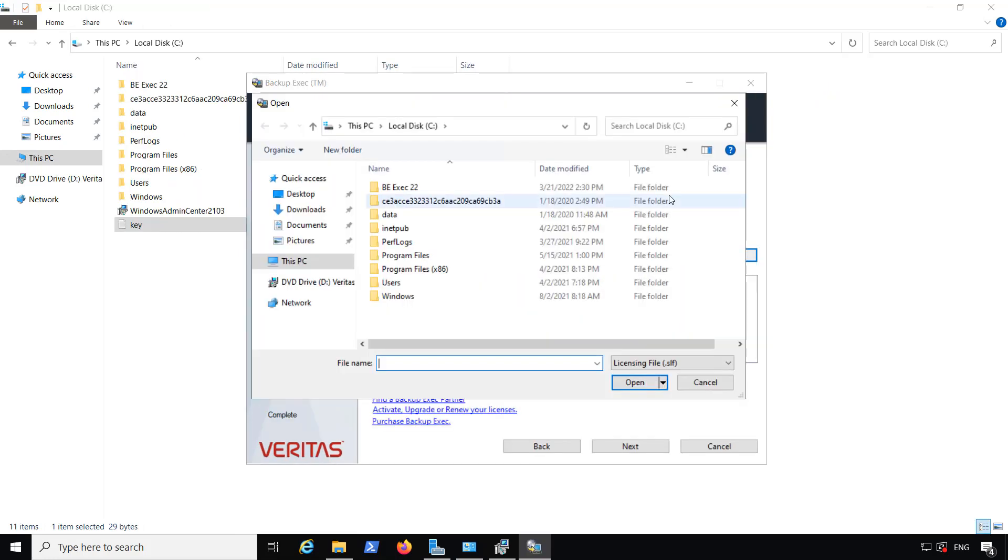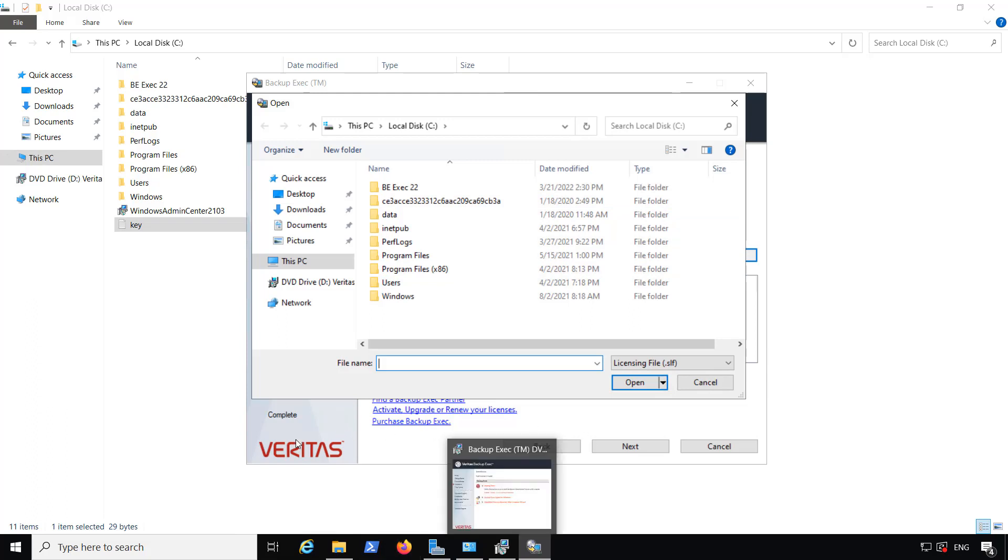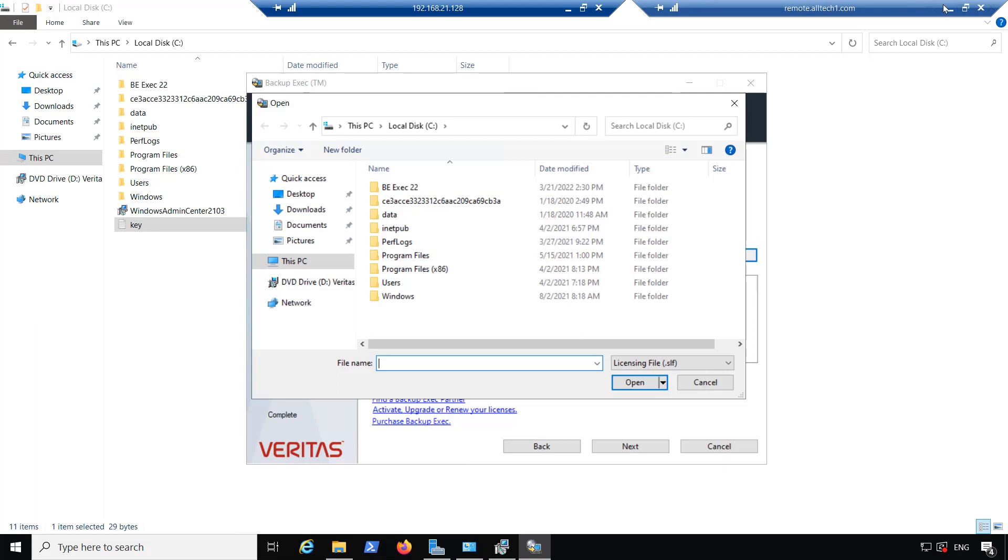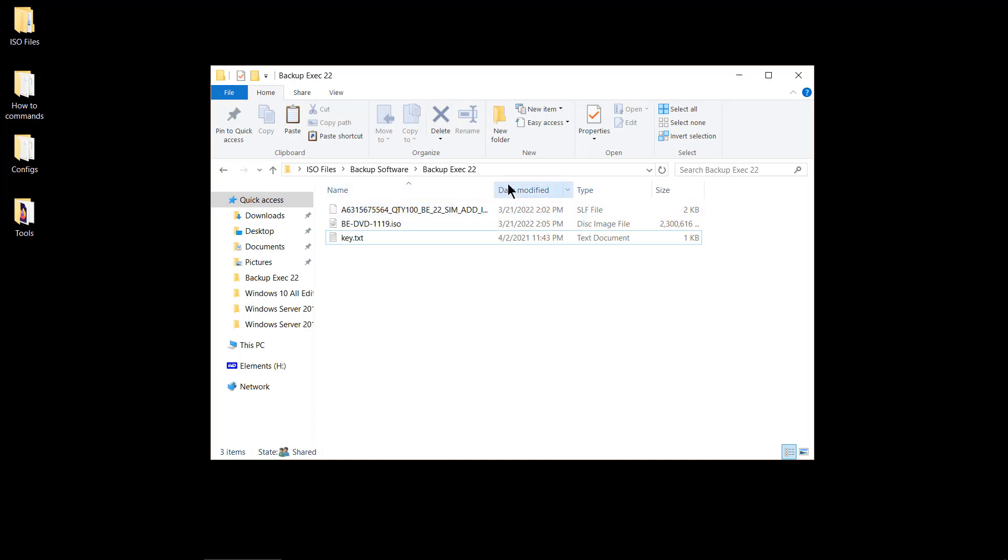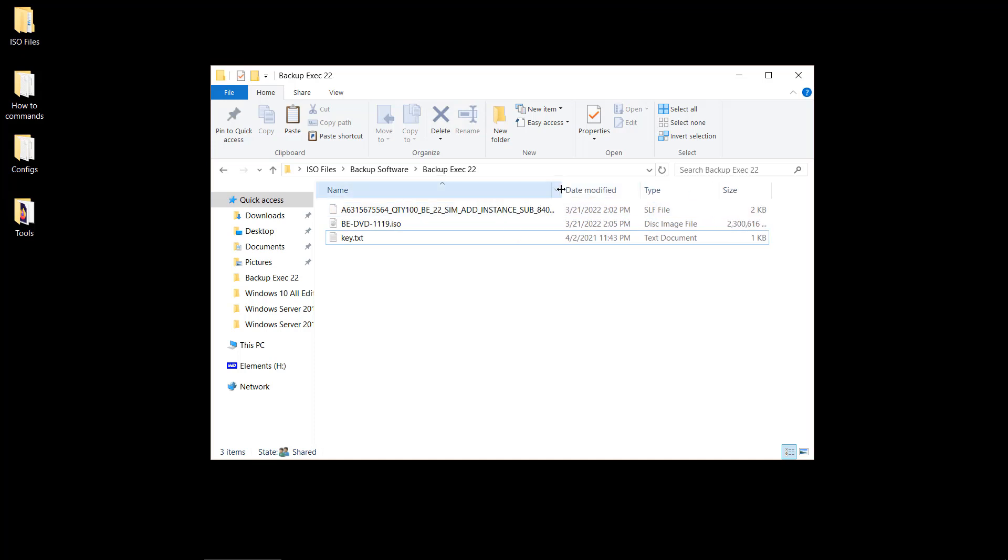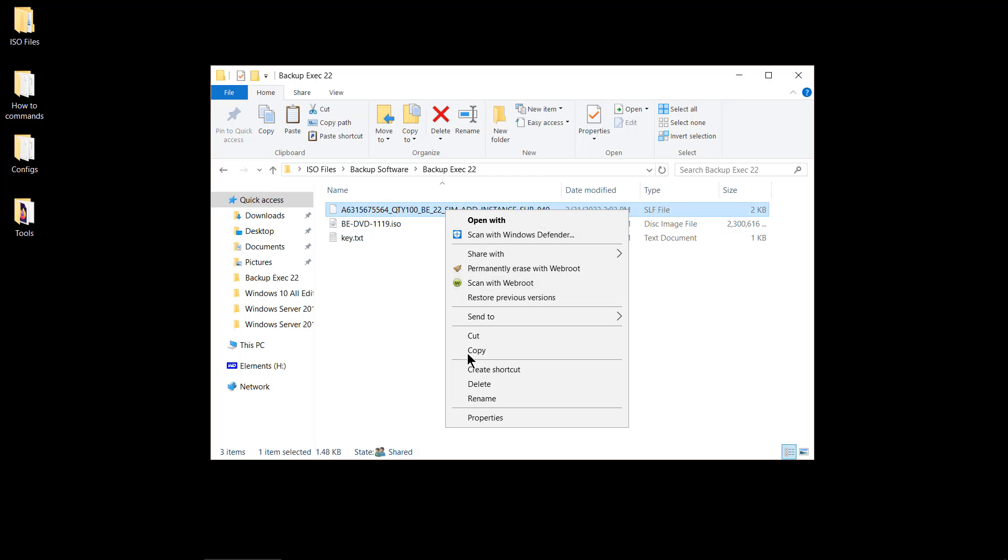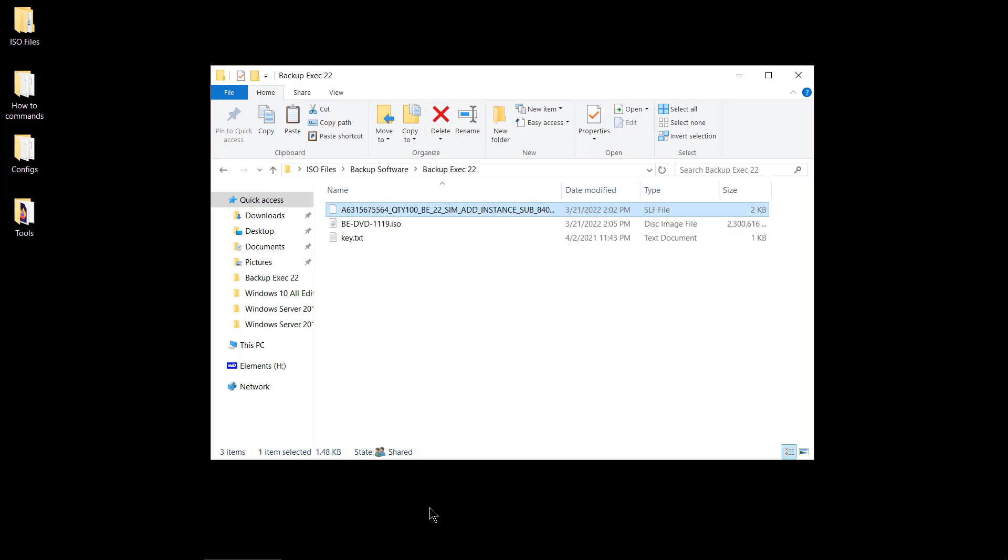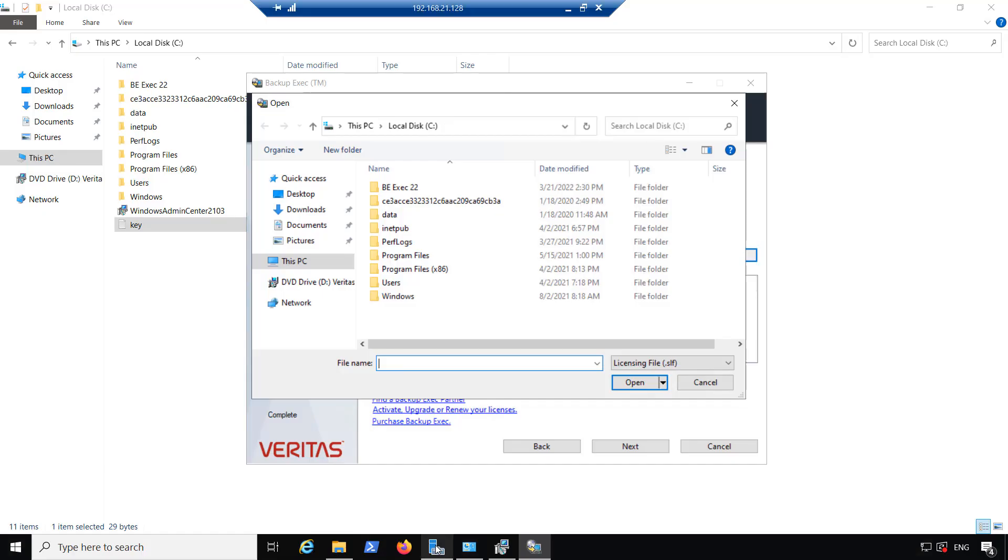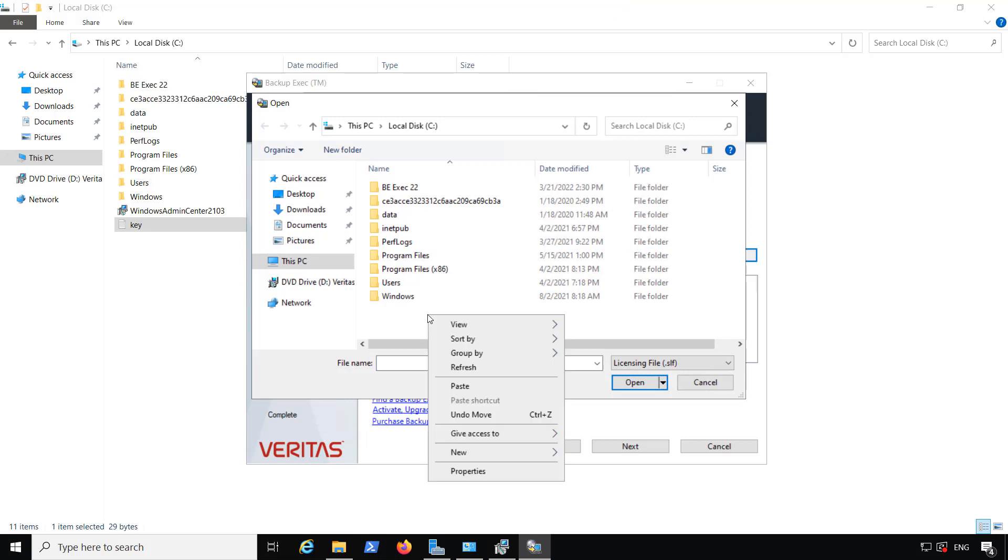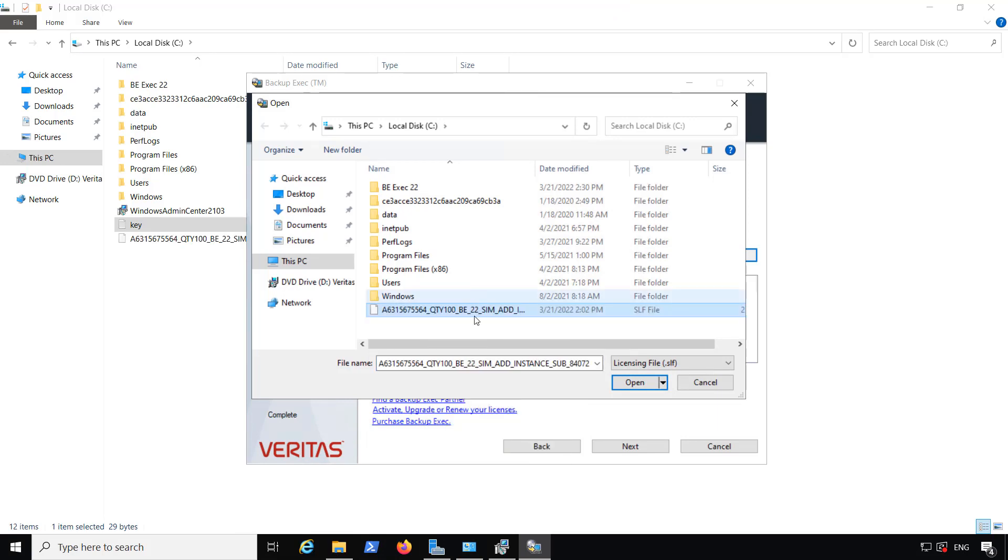Next, you can see I'm going to be copying the Backup Exec SLF file, which is what's needed for the installation. I'm just going to paste that in. And after I copy and paste that in, then I can go ahead and select it from the list, and it will find it and use it as my license file.